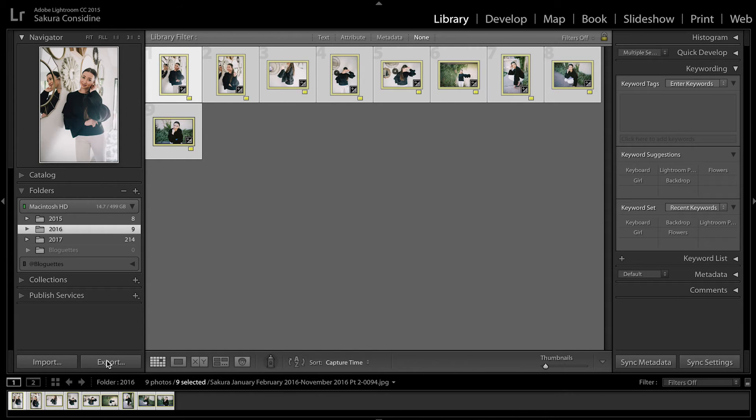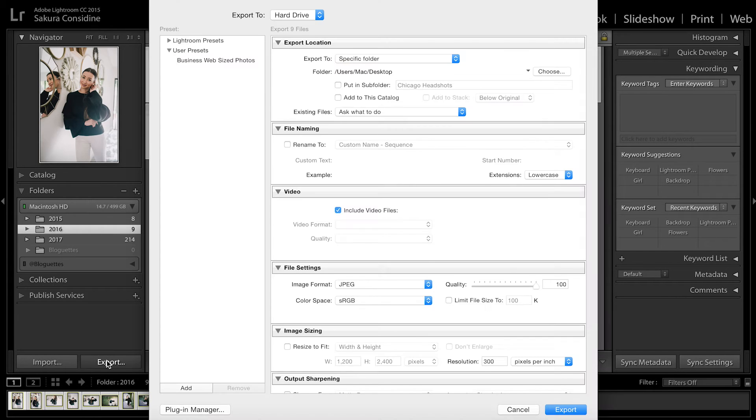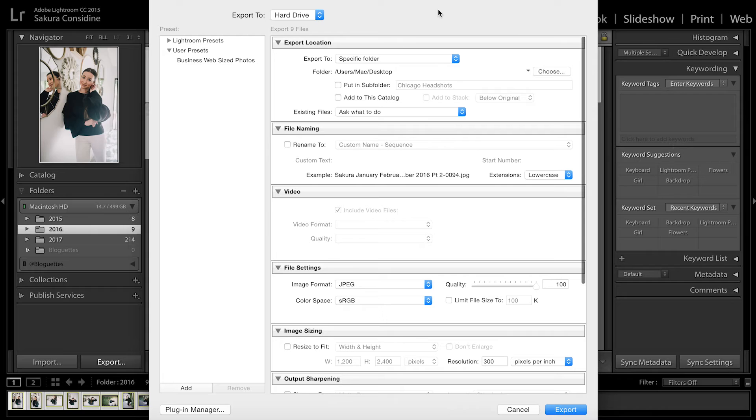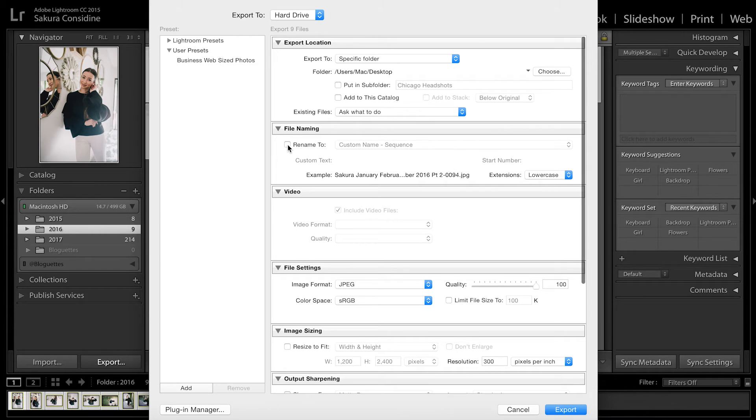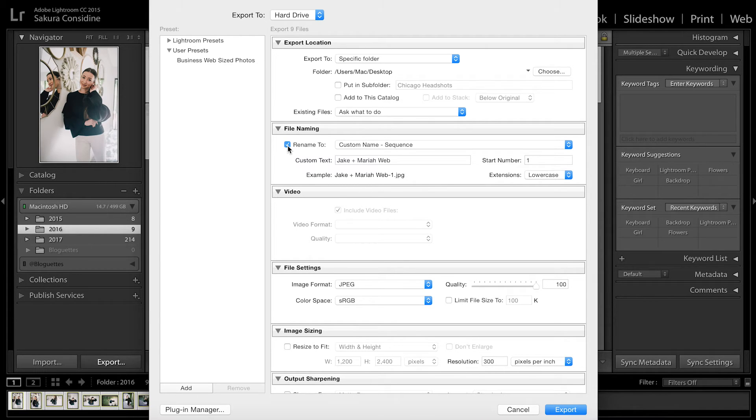I'll hit export on the left-hand corner and this window will pop up. You can choose where to save it—I'm just going to save to desktop right now. This is where you rename your files.